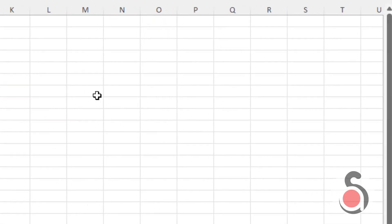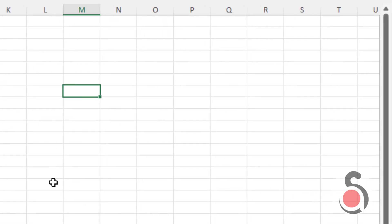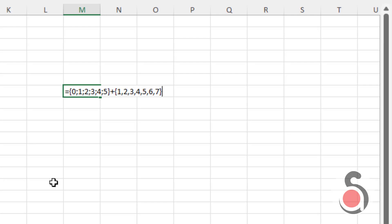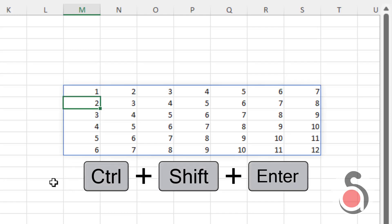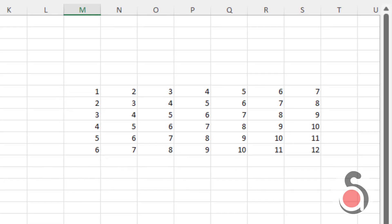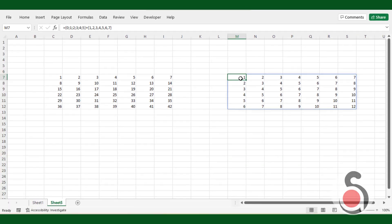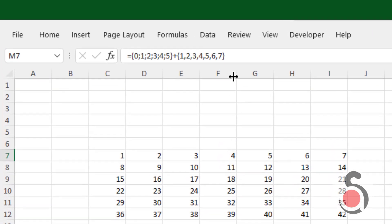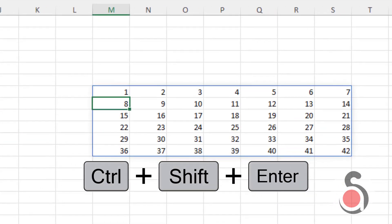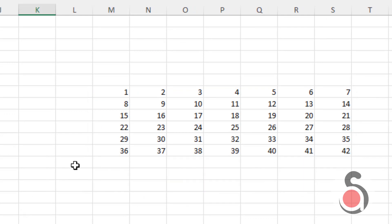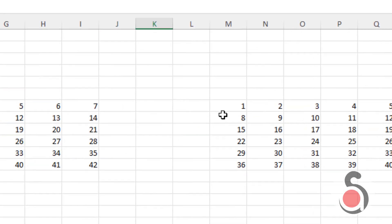If you don't have access to Excel SEQUENCE function, you may create this matrix in this way. First create the vertical array. Use semicolon to define the vertical array. Next, add the horizontal array formula. Then press Ctrl plus Shift plus Enter to create the array formula. But I need the 6 by 7 matrix to start from 1 to 42. So I will multiply the vertical array by 7 and hit Ctrl plus Shift plus Enter to convert to array formula.